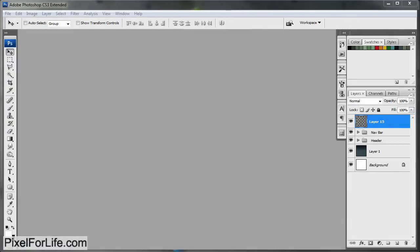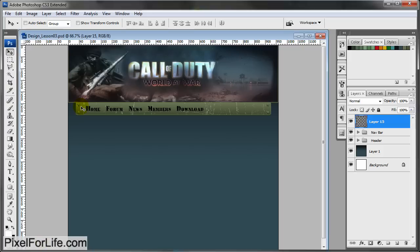Hello everybody, this is Steven. On the last tutorial we left off finishing up the navigation bar. This time we're going to create the main content area.